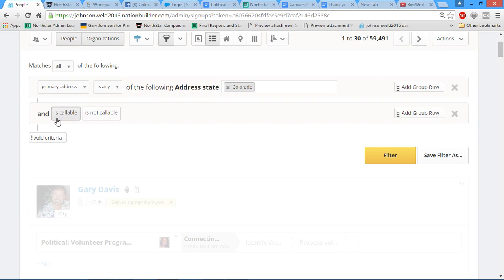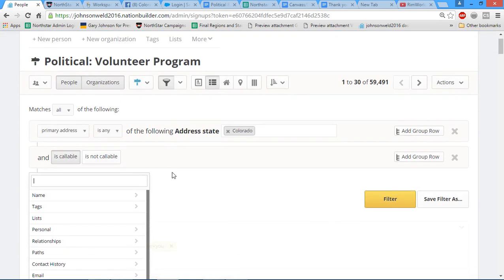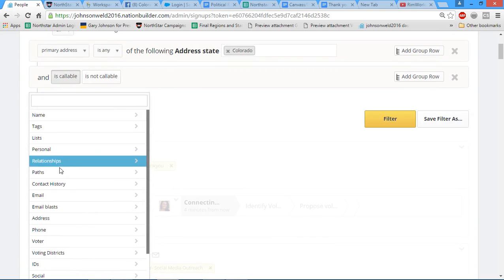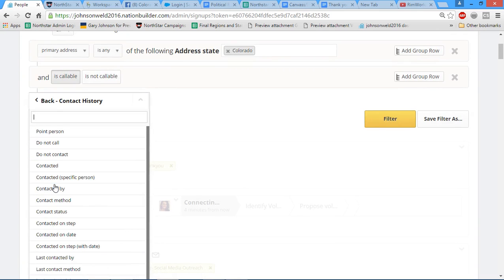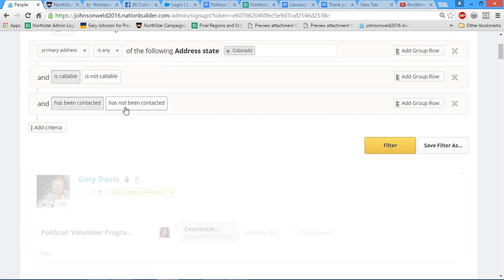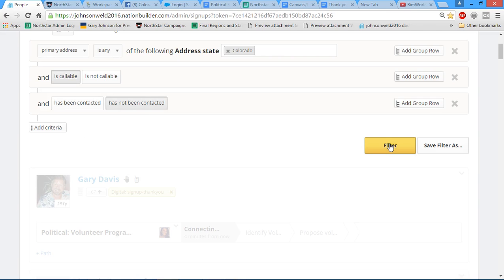Next we're going to add a criteria: contact history, contacted, and then we're going to select has not been contacted. We want to reach out to our volunteers that nobody has reached out to yet and get them on board. Then we're going to click filter after that is all done.